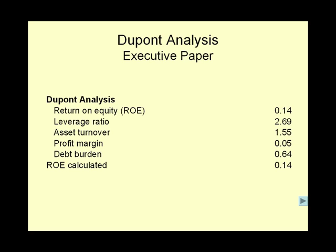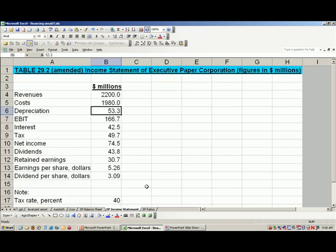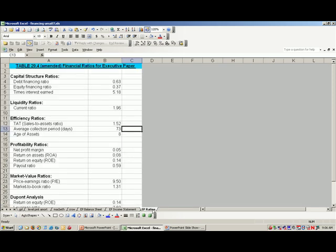Let's use the example in the text of Executive Paper to see how to perform a DuPont analysis. Here are the component ratios of the DuPont analysis already calculated. We're going to our Excel file to see how these calculations were done. We have three related worksheets: an Executive Paper balance sheet, an Executive Paper income statement, and the Executive Paper financial ratios. Let's calculate a few of these financial ratios.